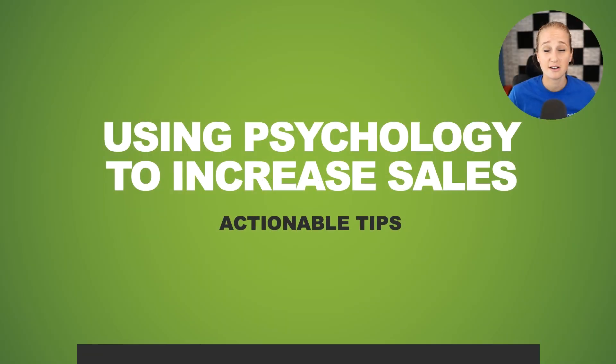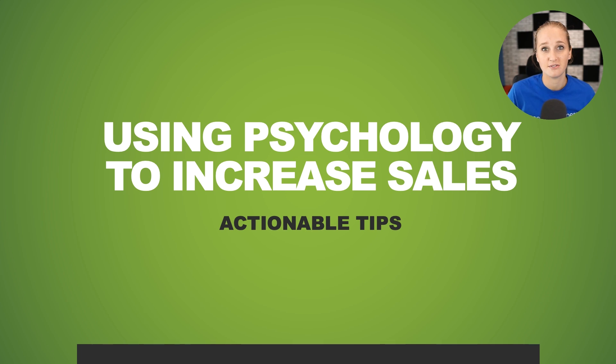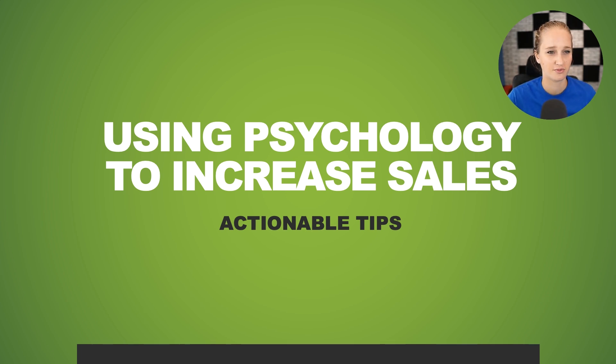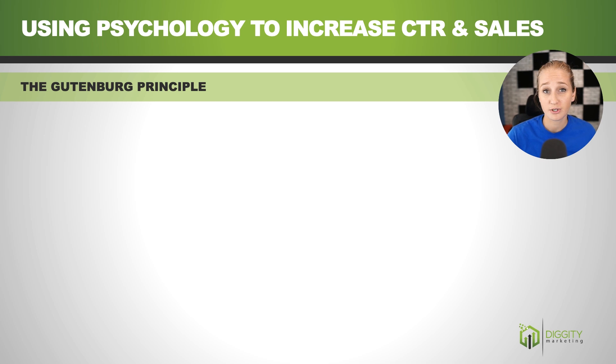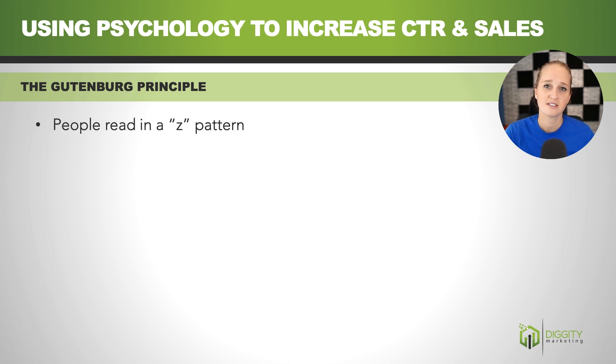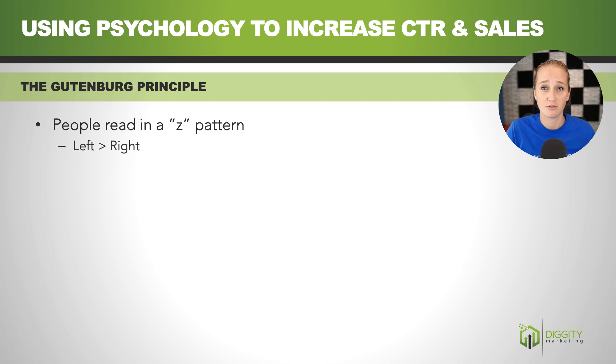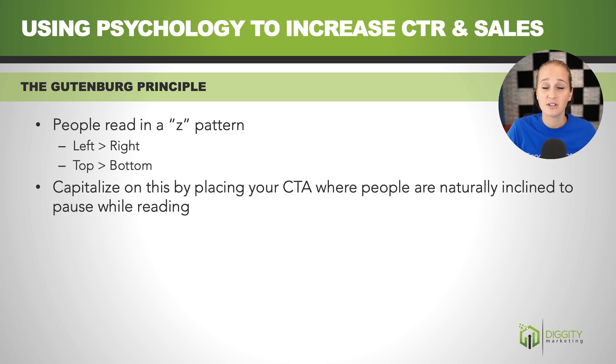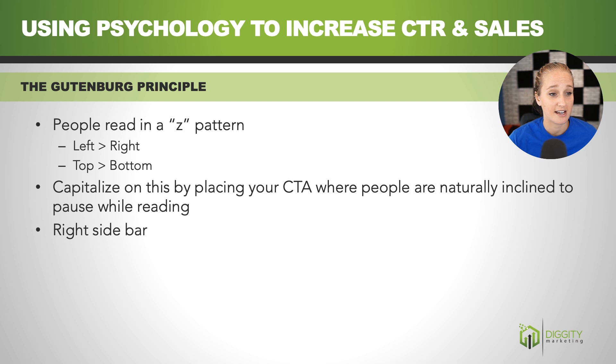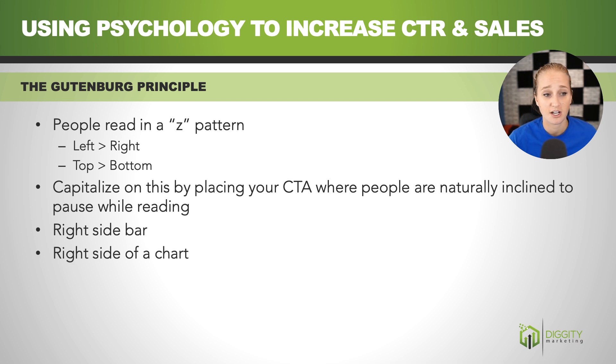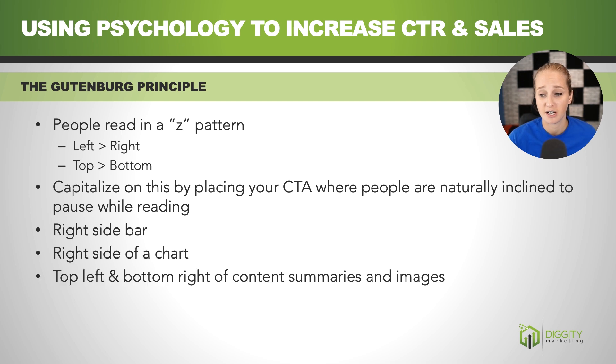So outside of just changing the button colors, you can actually use psychology on a website to increase sales. So the principle that I'm going to go over with you today is called the Gutenberg principle. And essentially what this says is that people read in a Z pattern. So they're going to be reading from left to right and then top to bottom. And you can capitalize on this by placing your call to action in places where people are naturally inclined to pause while they're reading. So places like that could be the right sidebar, the right side of a chart, top left and bottom right of content summaries and stuff like that.